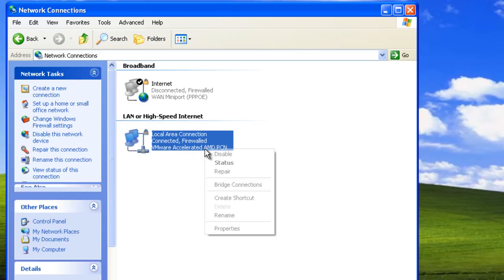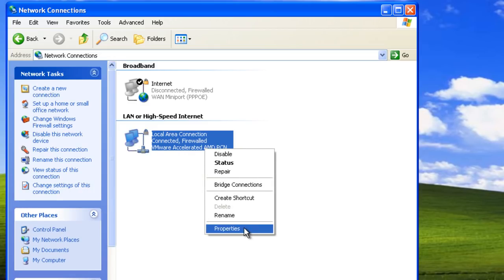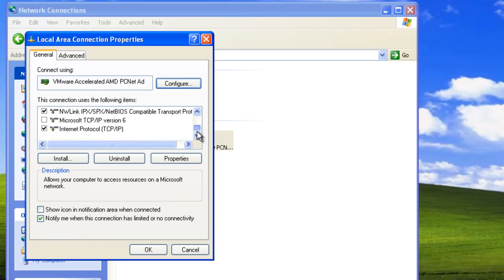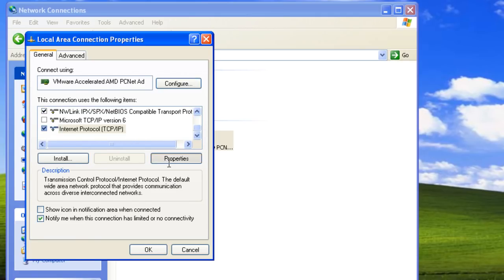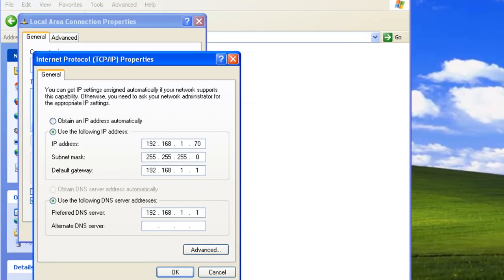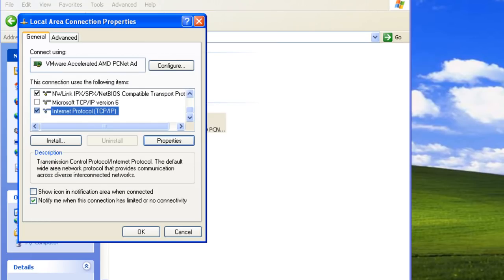Let's open its properties and then open the Internet Protocol properties. Notice that the IP address on this network adapter is 192.168.1.70. Let's click cancel.